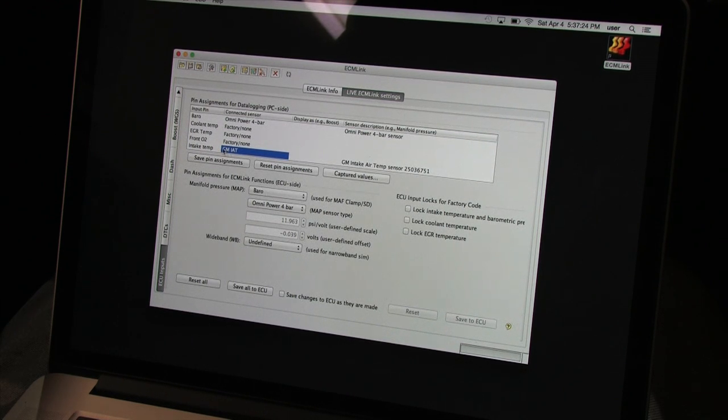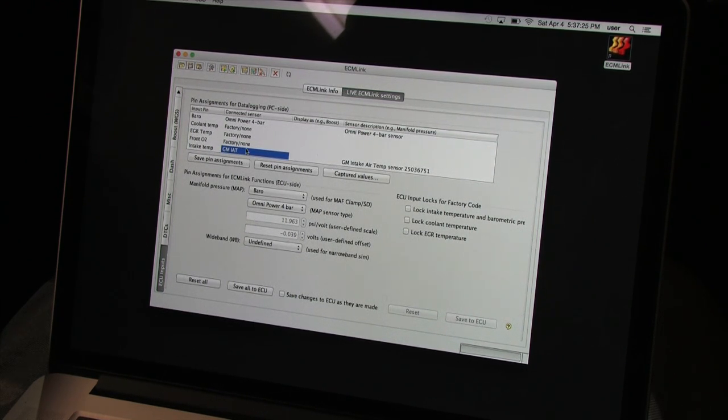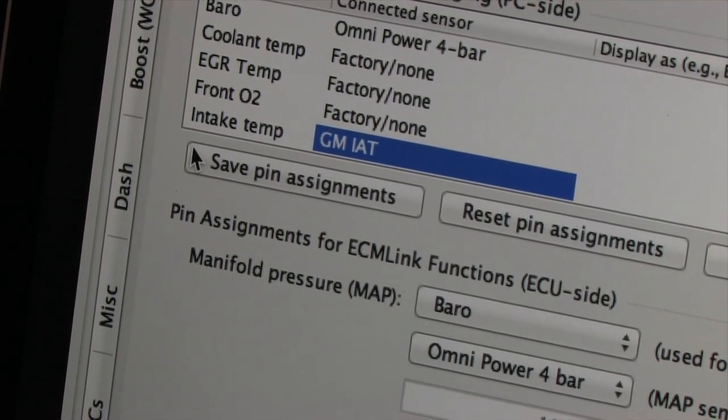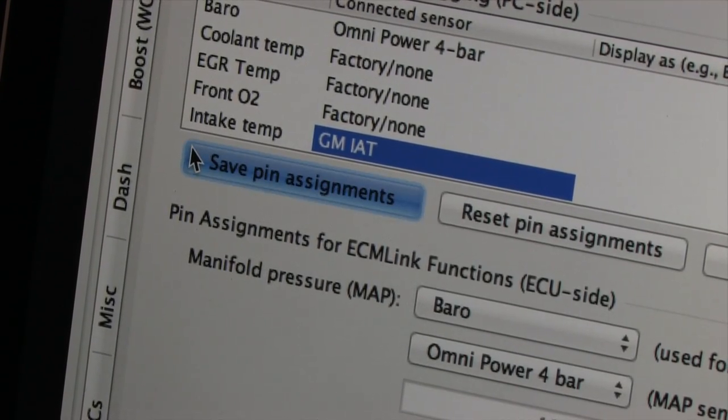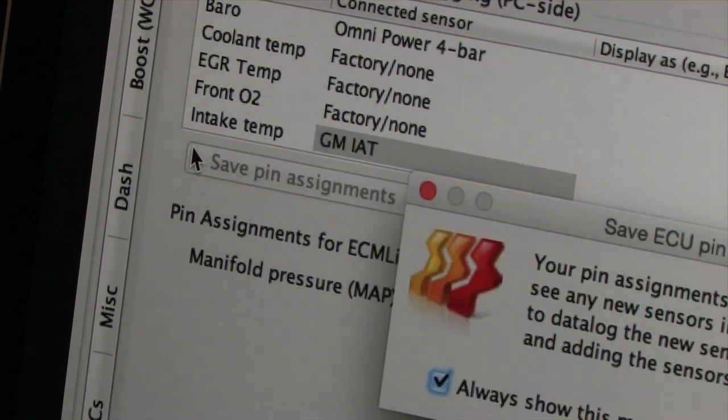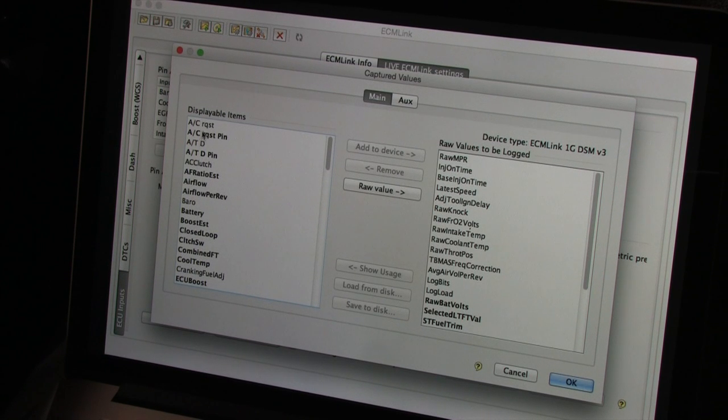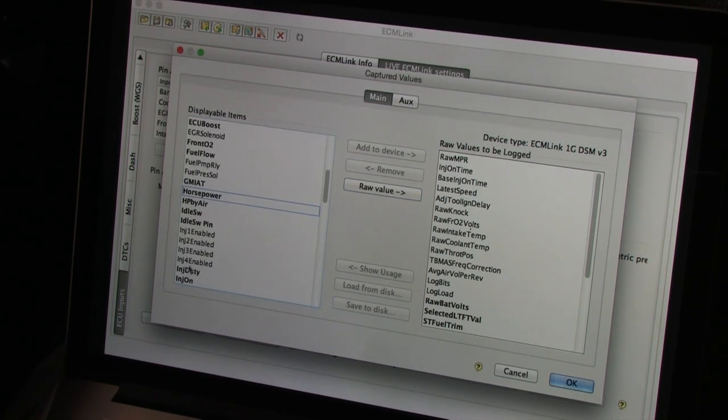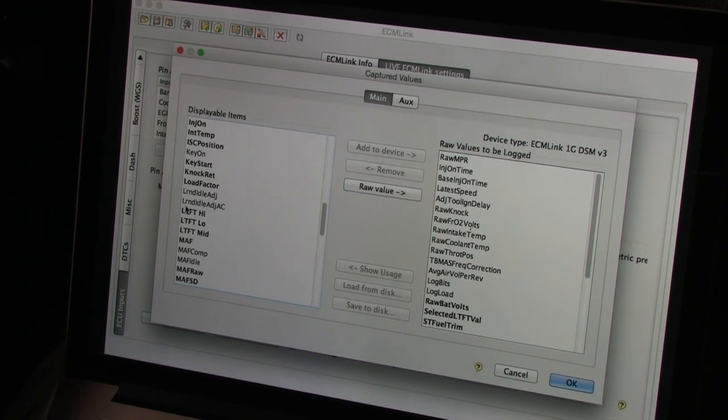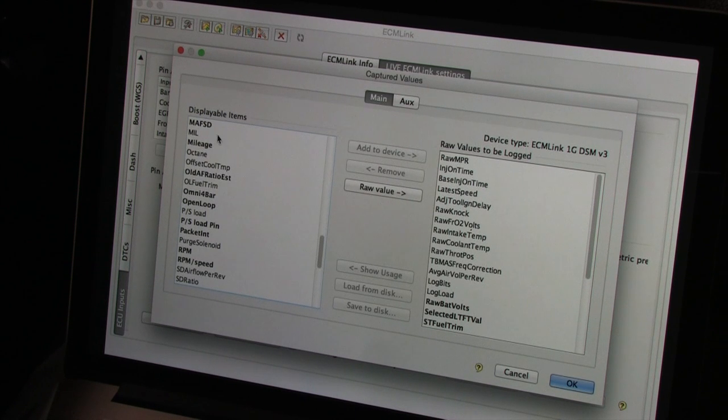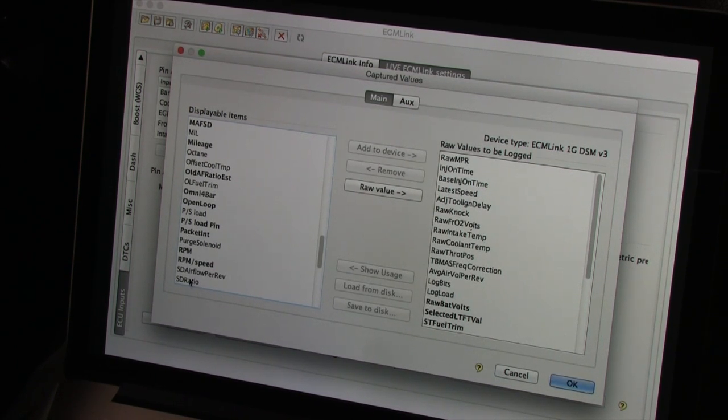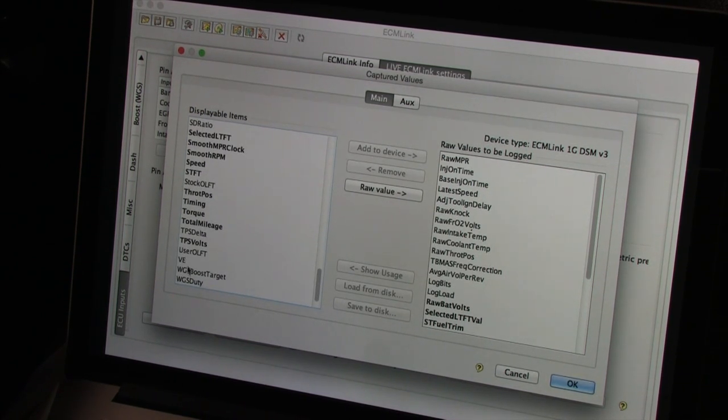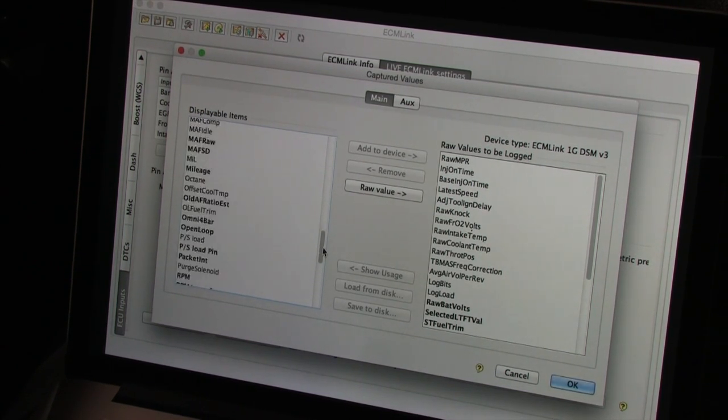Once all of your sensors are assigned to the correct input pins, remember to save your pin assignments. You have to hit the save button if you want any of your changes here to stick. Once you save your pin assignments, you get a pop-up window reminding you to visit the captured values menu so you can add the new sensors to the logs. In this menu, the left side contains the values that you're able to monitor, and the right side has the ones that you're currently monitoring. You must add the values you wish to log into the right column, and if you saved your pin assignments, then you'll see your sensors by name in this menu.